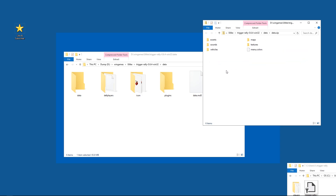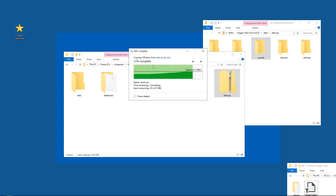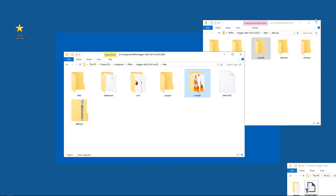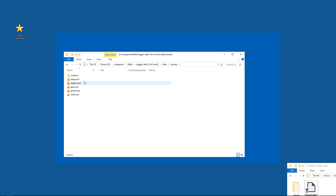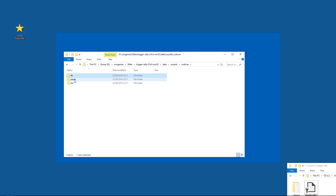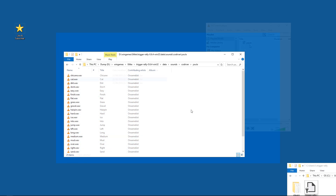In here we find a sounds folder. We're just going to drag it into the data folder, and close this one. We're going to go to the co-driver folder — Paula is the voice we just heard. Let's go in there; we see 25 items and let's take a listen.